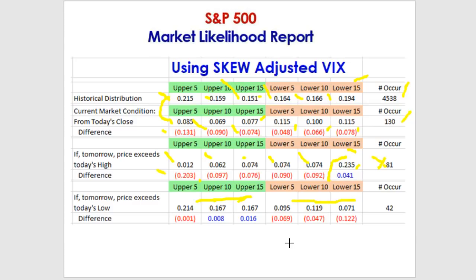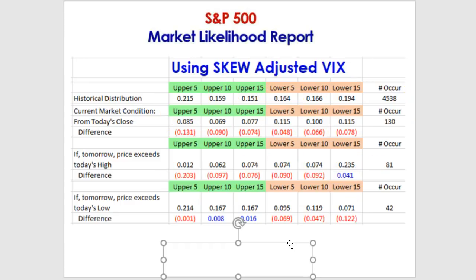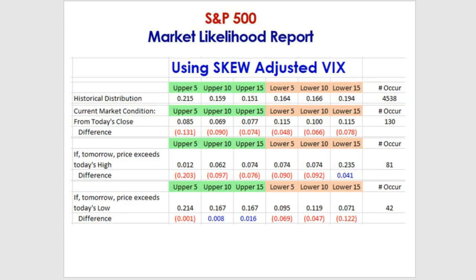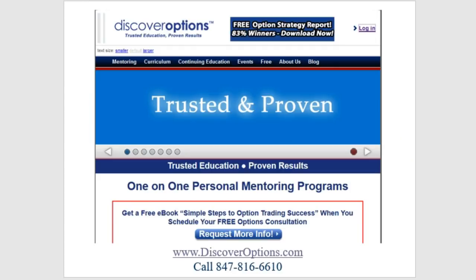I hope this information has been helpful and contributes to your wise decision-making. Thank you for joining us. We'll be back next week here at the Market Report. I'm Steve Lentz — take care, have a great week, and happy holidays.